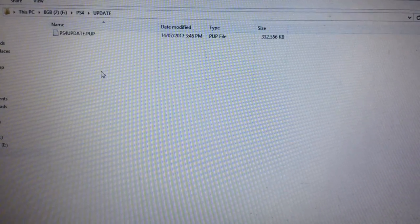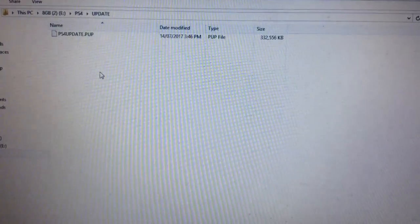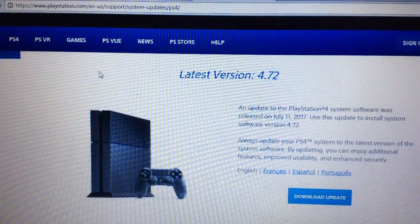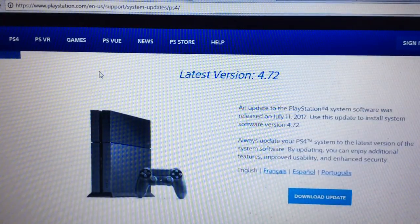Anyway, now I'm going to eject the USB, and I didn't safely eject it either because I'm a fucking rebel.